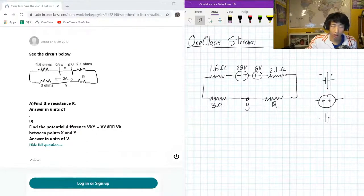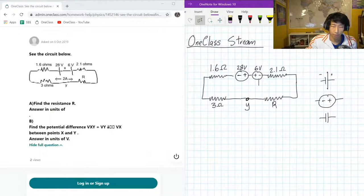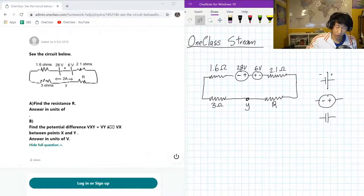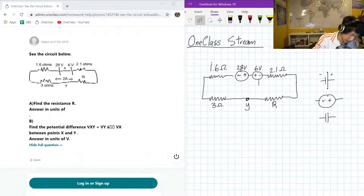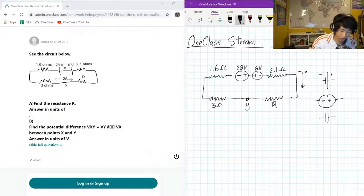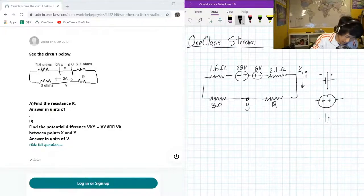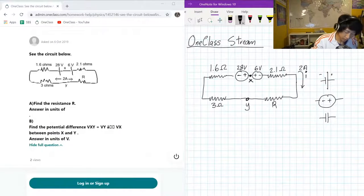Find the resistance R. We're given the current as well. Now considering that the net voltage source is going to be positive towards the right, the current has to go in a clockwise direction. So our current is going this way — this is 2 amps of current — and the point between those two sources is X.